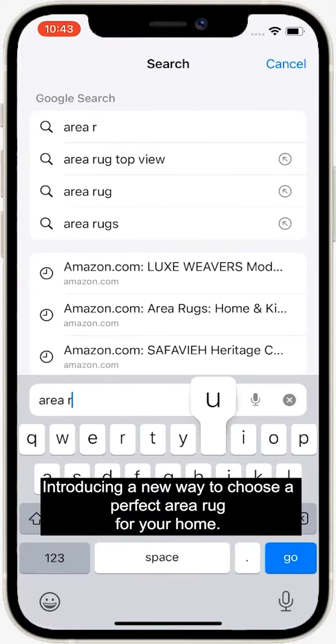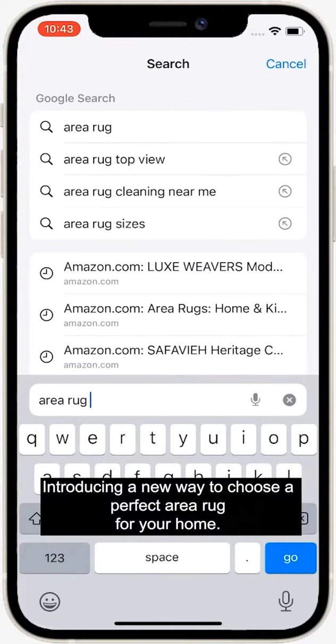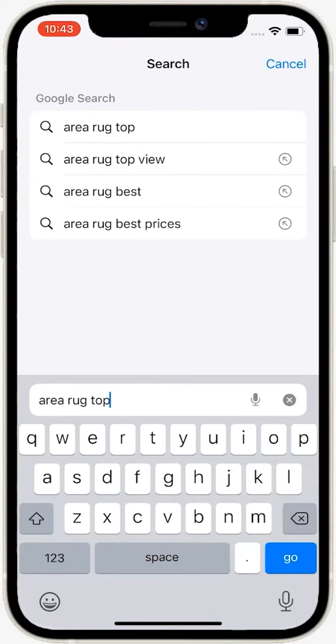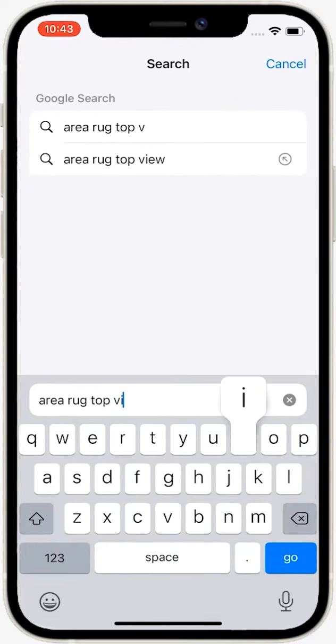Introducing a new way to choose a perfect area rug for your home. Find the area rug image you like. It doesn't matter if it is from Pinterest, Amazon, or a printed catalog. Any rug image works, as long as it shows the full rug from the top.